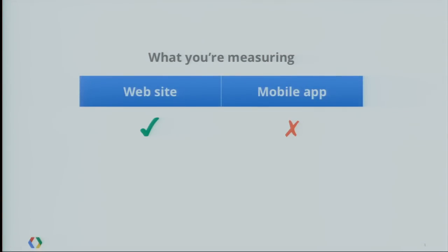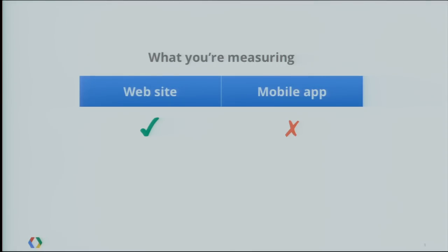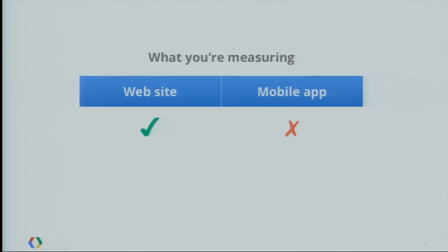About two years ago, we released an SDK for Mobile Analytics. But it wasn't really a great solution. Google Analytics has been really designed for websites. And really what we said when we provided this SDK was: you can go ahead and use Analytics for mobile applications. However, you have to pretend you're a website. We will pretend you're a website, and we're not going to really give you anything application-specific. So how did that pretense work?